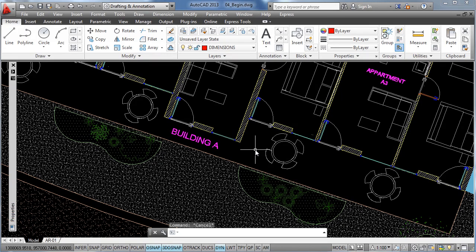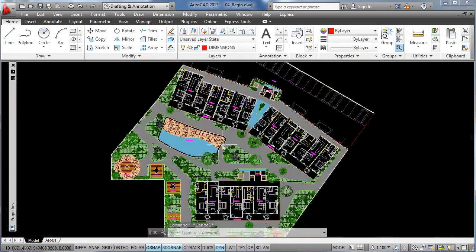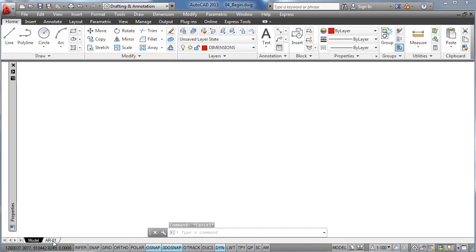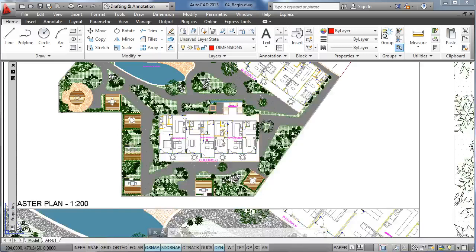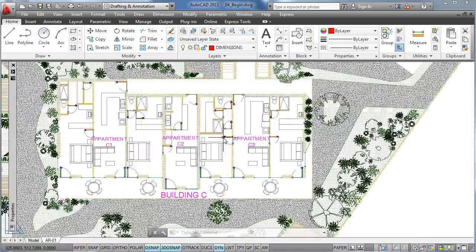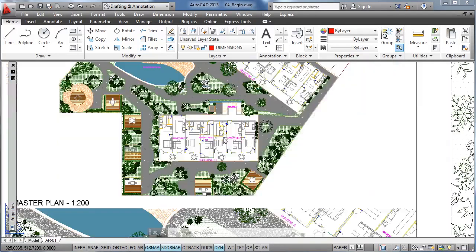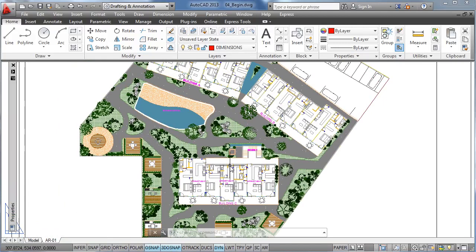So I find creating multiple annotative text styles with different sizes very useful because it helps you highlight some information more than others. For example, here if we go to our layout, you will see that in this viewport the text has an appropriate size, but the slight difference from both styles make the name of the buildings stand out more than the name of the apartments, making it easier to identify.